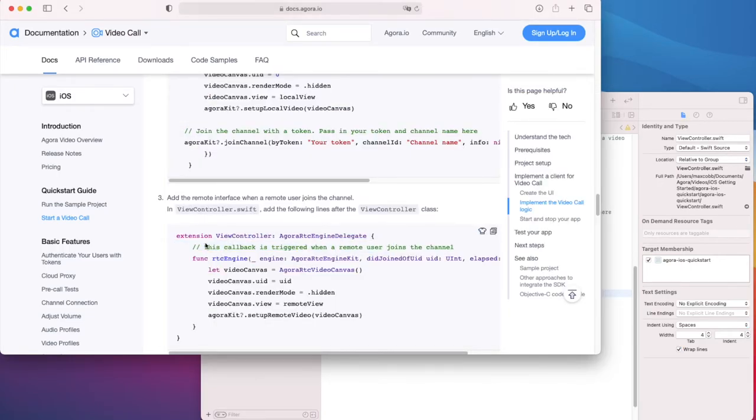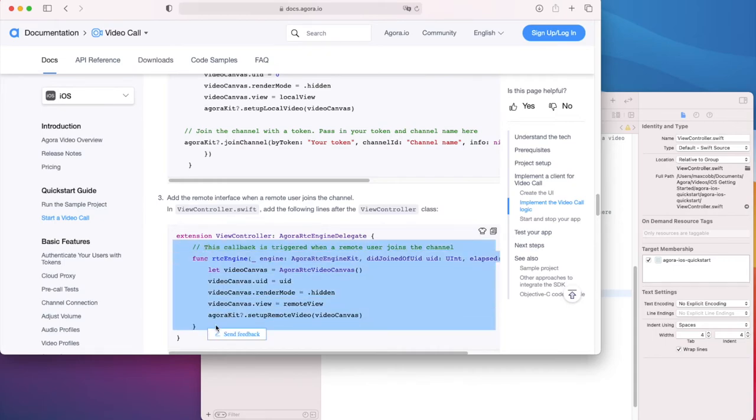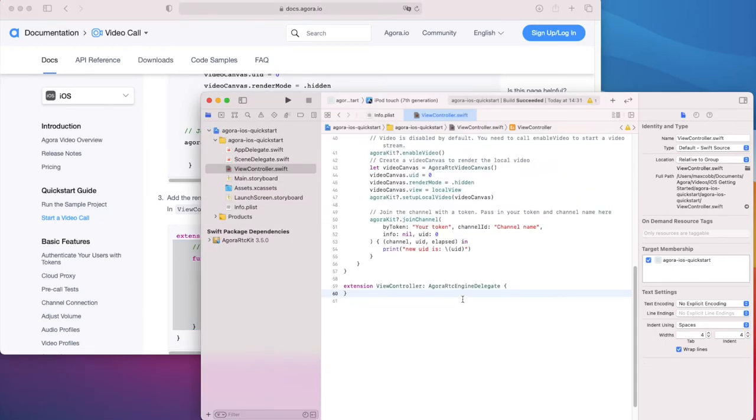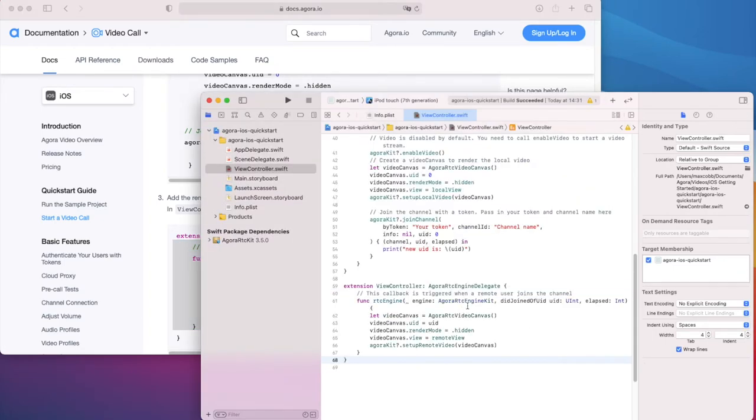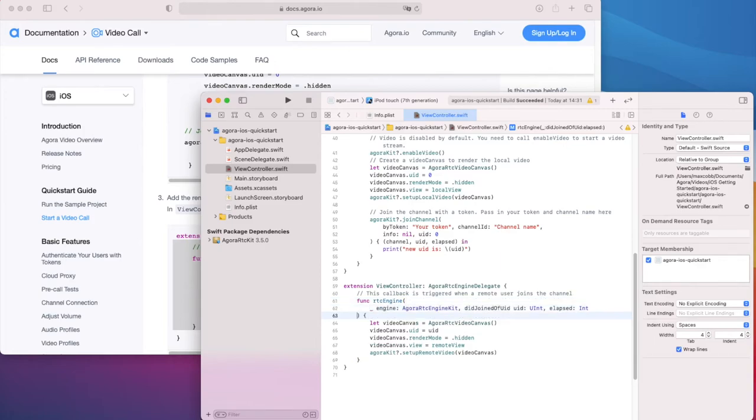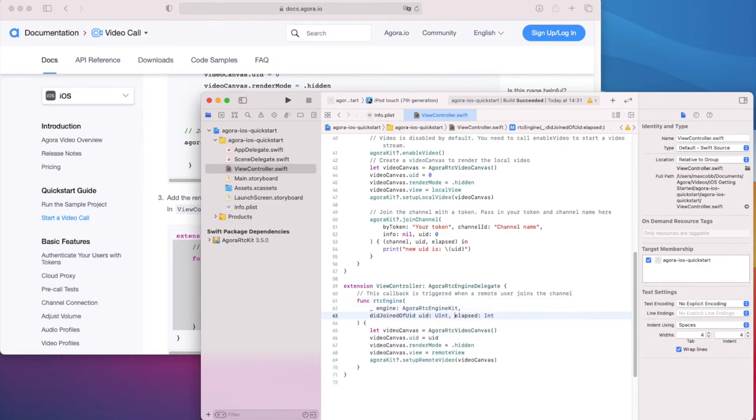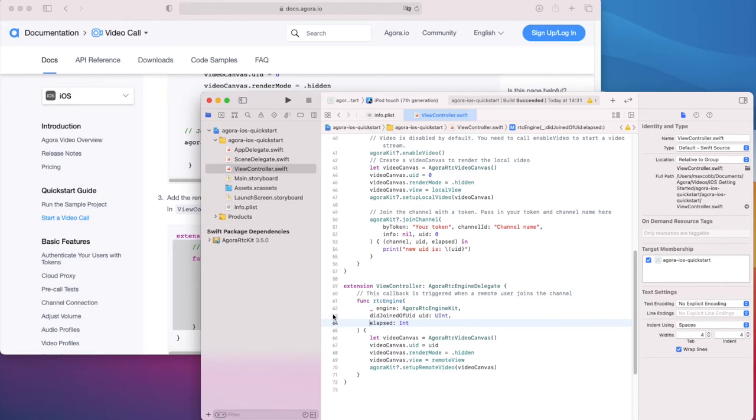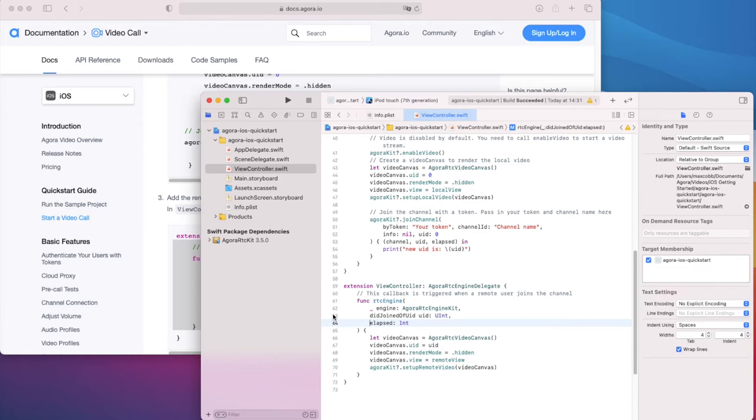Now we want to take a look at this delegate method. Once again, copy the code and we'll take a look from inside Xcode. This delegate method is called whenever a remote user has joined the channel. And when we get this, we want to get their video feed and render it. Once again, we create an AgoraVideoCanvas, set the UID, which is given to us by the delegate method parameter, set the view to our remote view UI view, and call set up remote video.